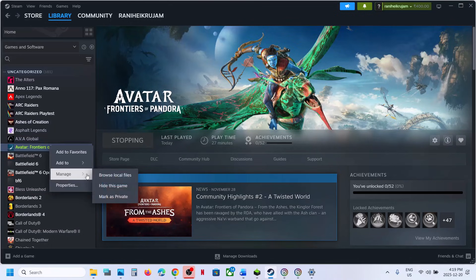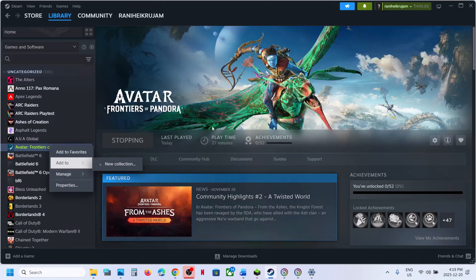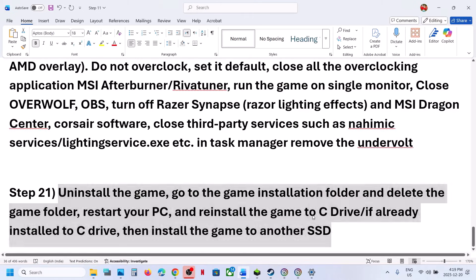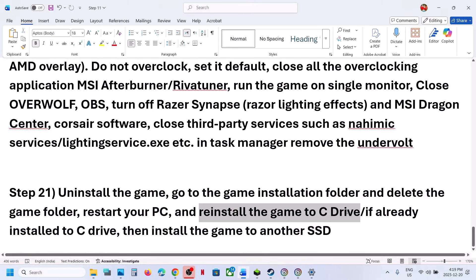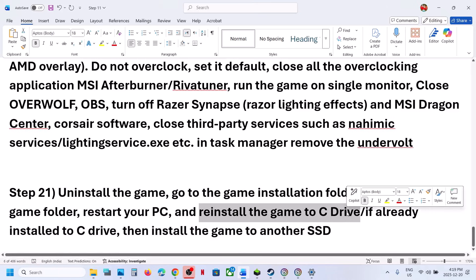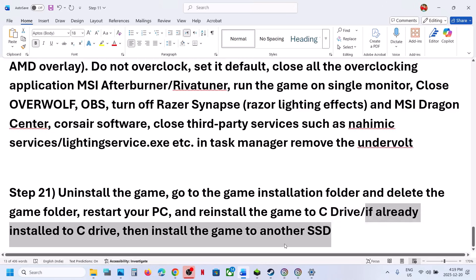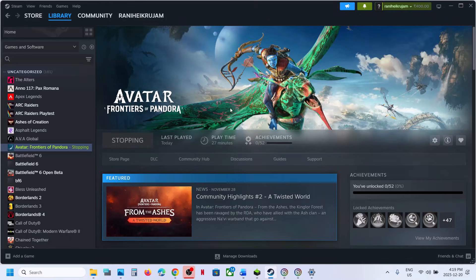The last step is to uninstall and reinstall the game to a different drive. If nothing is working, uninstall the game. If it was installed on D, E, or an external drive, try installing to C Drive. If it's already on C Drive, try installing to another SSD. One of the steps shown in this video should help you run the game successfully on your Windows computer. Thank you for your time — please like and subscribe.